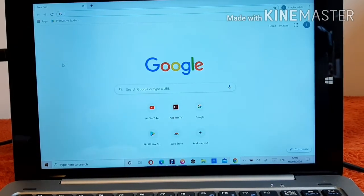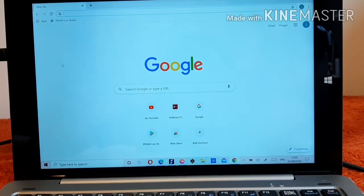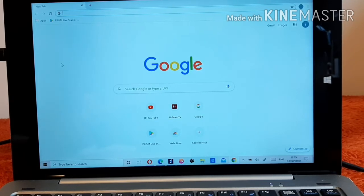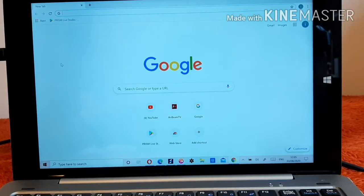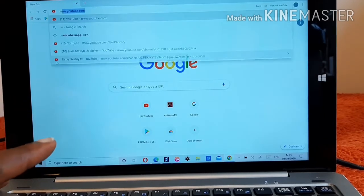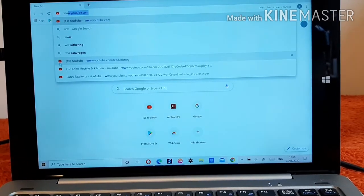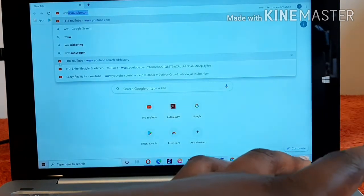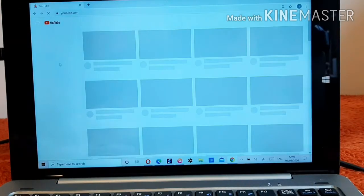When you get into Google Chrome, you have to type in www.youtube.com. That is it — then you just click on Enter.